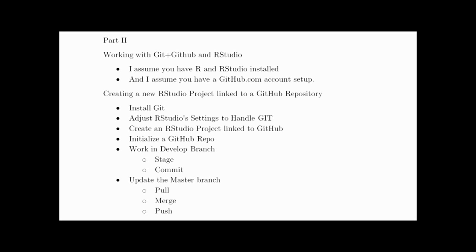Hello and welcome. This is part two of a Git and GitHub and RStudio video. In the previous video, we went over what version control and Git is and why we want to use it. In this video, we're going to go over the nitty-gritty details of setting up Git for RStudio and then going through a couple of examples of using Git integrated with an RStudio project. In the video description below, I'll have links where you can jump ahead to whatever section you want.